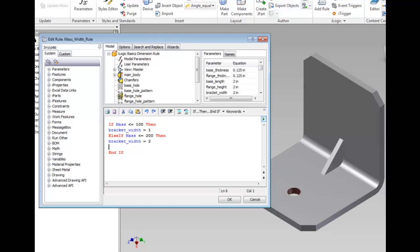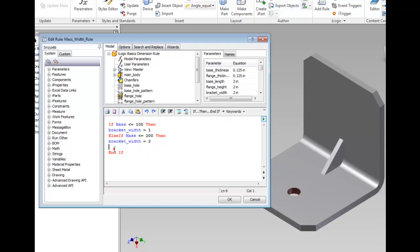Add two more sections where Mass is less than or equal to 300 and bracket_width equals 3, and Mass is less than or equal to 400 and bracket_width is equal to 4.